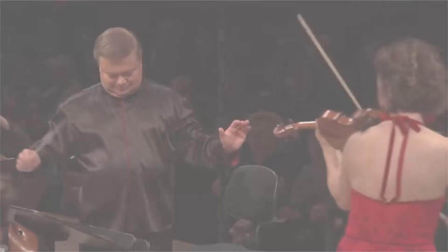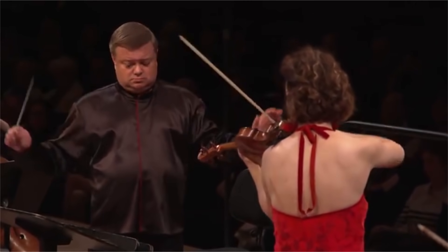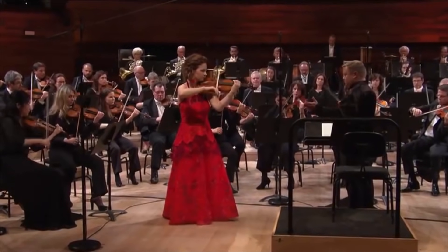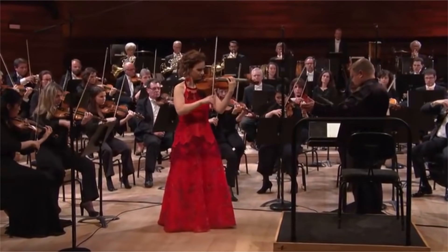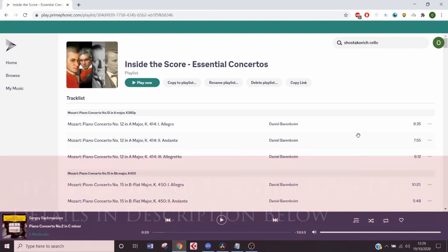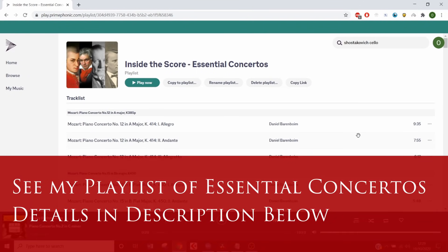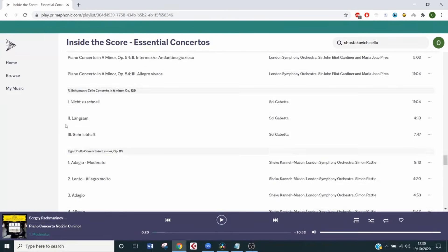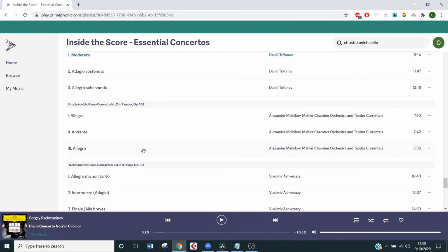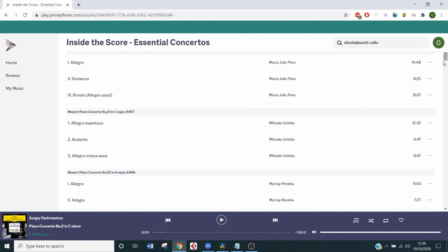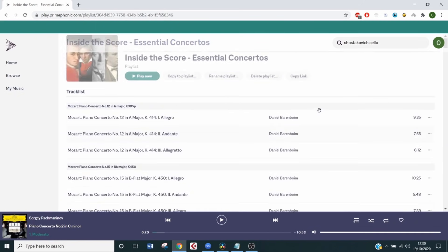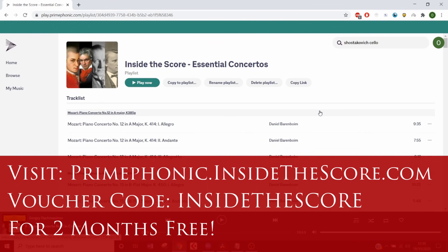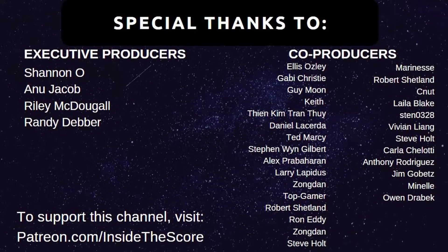I hope now you can take what you've learned from this video and deepen your appreciation of the concerto form, and how certain composers mastered that balance between soloist and orchestra. By the way, I've made a playlist of what I think are essential concertos on Primephonic — pretty thorough with Mozart, Beethoven, and the classical period, all the way through the romantic period and right through to the 20th century. So there's plenty of amazing recordings for you to explore. You can get two months absolutely free if you use my code — the details are in the description below.